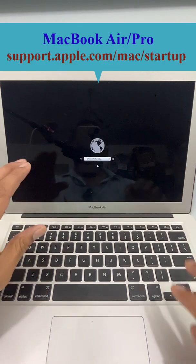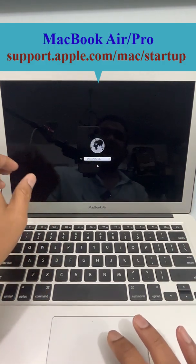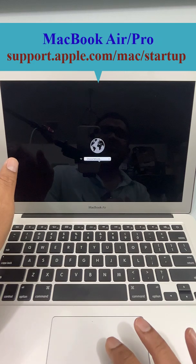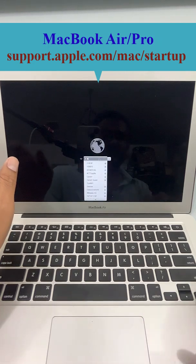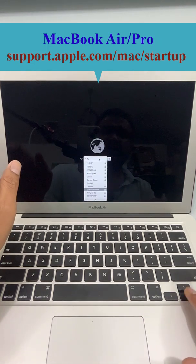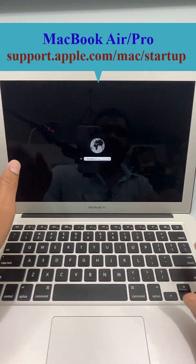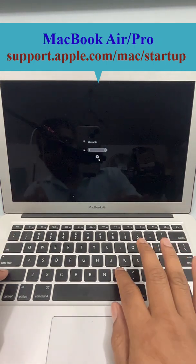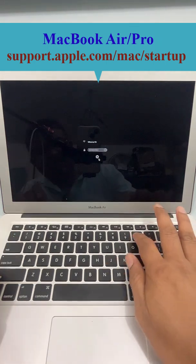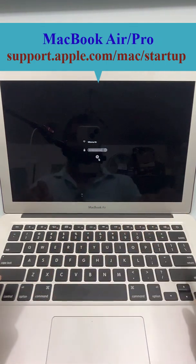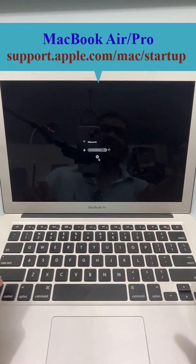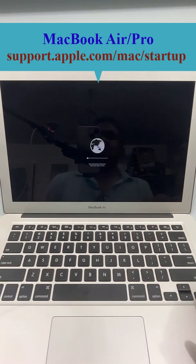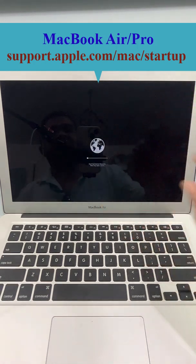Once you see that, then release. Now choose the network, choose your network and enter its password. Then press enter. Now this step takes some time.